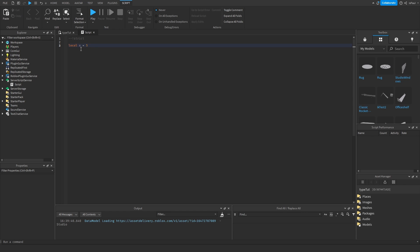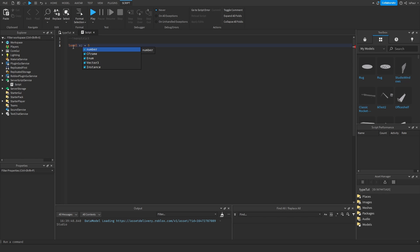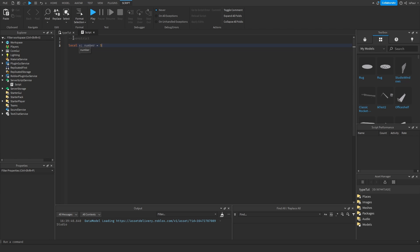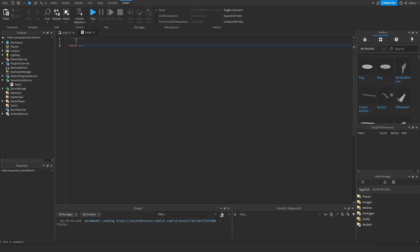When hovering over `x` in strict mode it says `x` is a number, but in non-strict mode `x` is `any`. In non-strict mode you have to assign a type using a colon when defining a variable, followed by the type — in this case `number`. If it's not a number, say an empty string, you'll see a warning that type `string` couldn't be converted into a `number`. In strict mode, if `x` is an empty string it will have a `string` type instead of `number`.